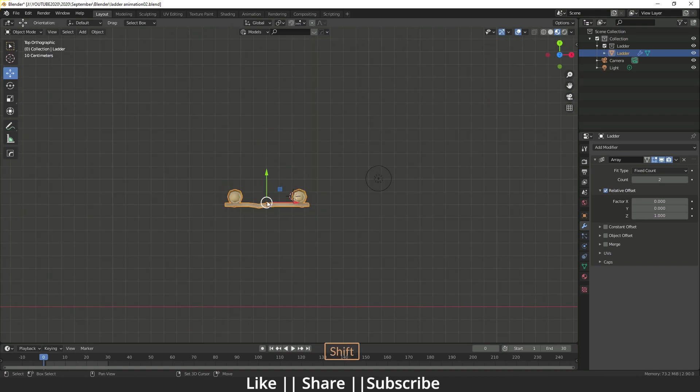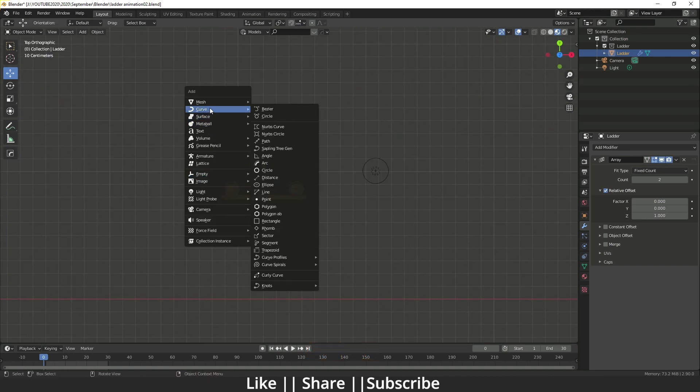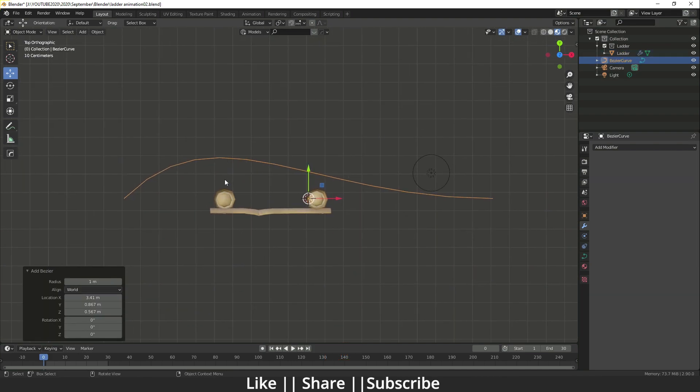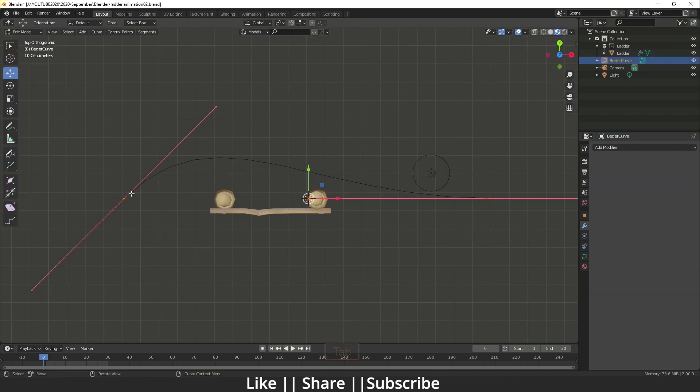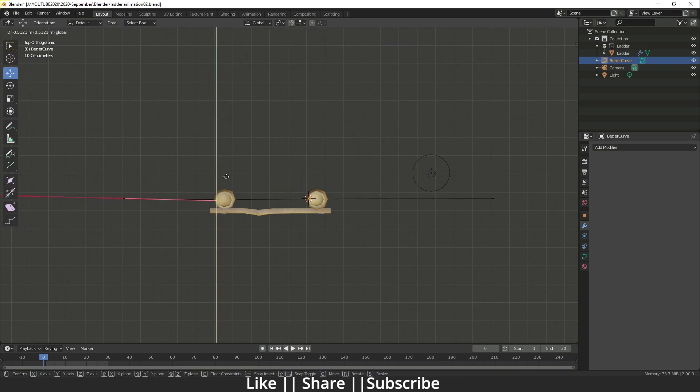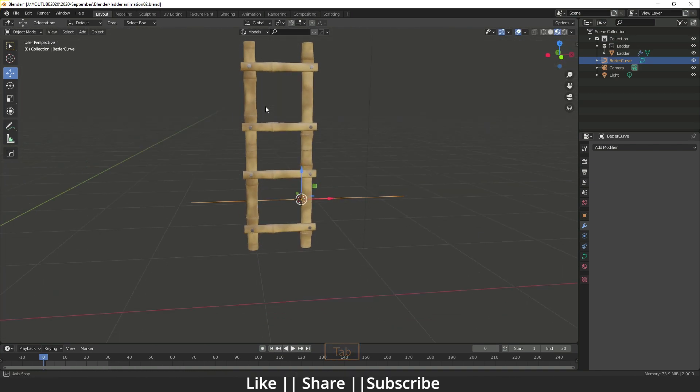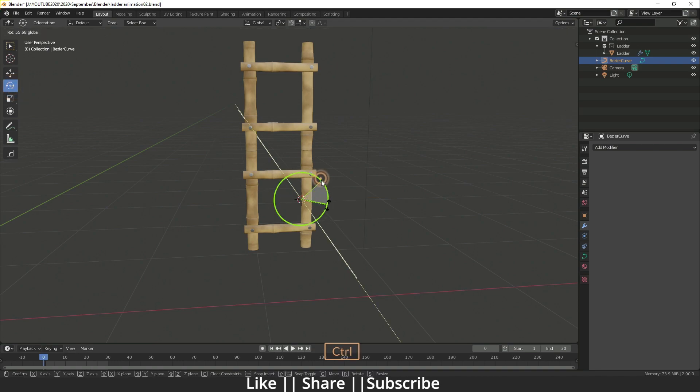Go to the top view and add a curve using the Bezier curve option. Then go to edit mode and change the bezier curve to straight. After that, rotate the curve 90 degrees.